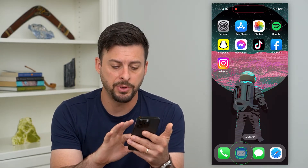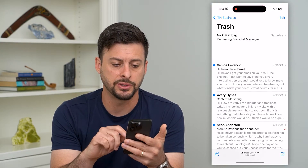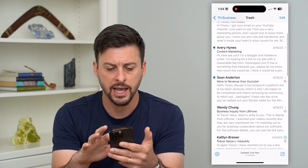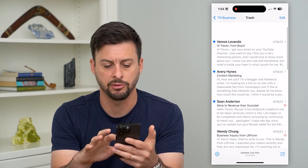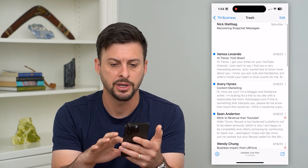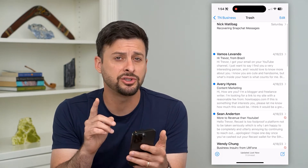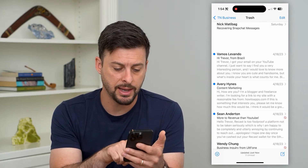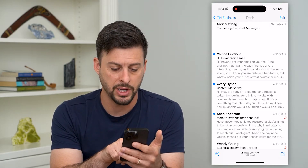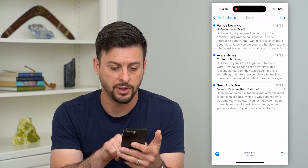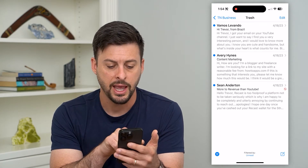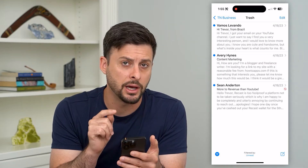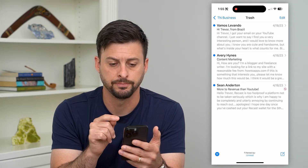Let's hop into your emails app. You can see I have some unread emails here. If I wanted to just filter for the unread ones, I can tap that little button at the bottom left — the lines here — and it will filter for only unread emails.